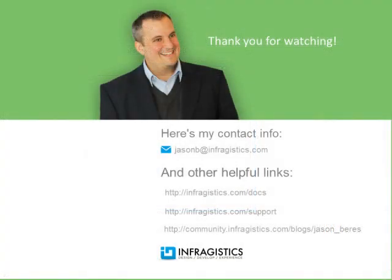Infragistics. On the web at Infragistics.com.